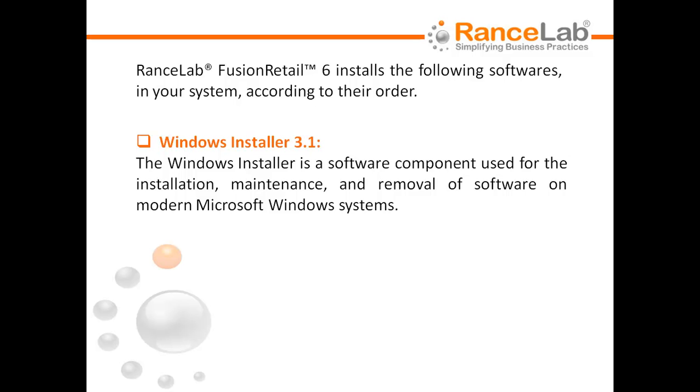Windows Installer 3.1. The Windows Installer is a software component used for the installation, maintenance, and removal of software on modern Microsoft Windows systems.